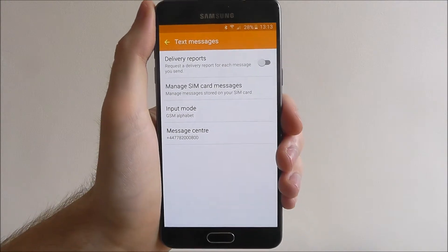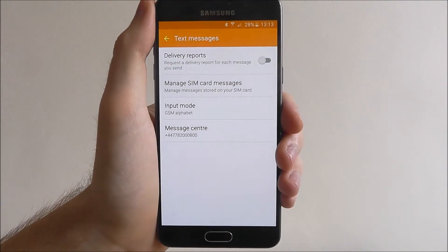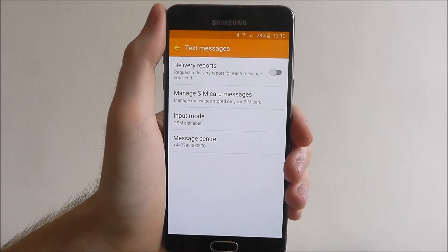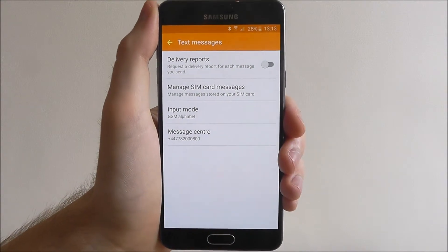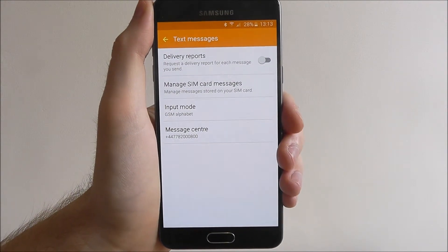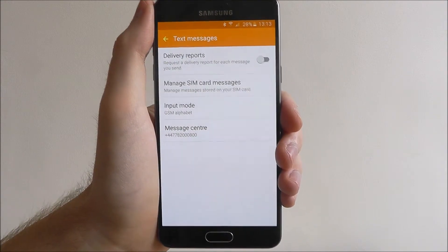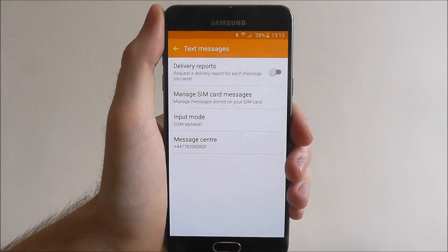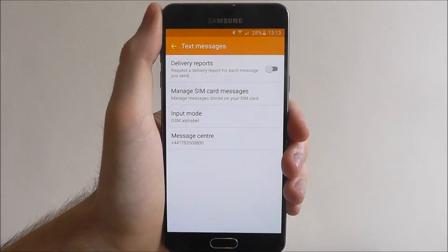Trust me, never ever have this option enabled. It can cause you to spend more money on your contract. Sometimes your contract will cover delivery reports, but most contracts, 9 out of 10 times, won't.